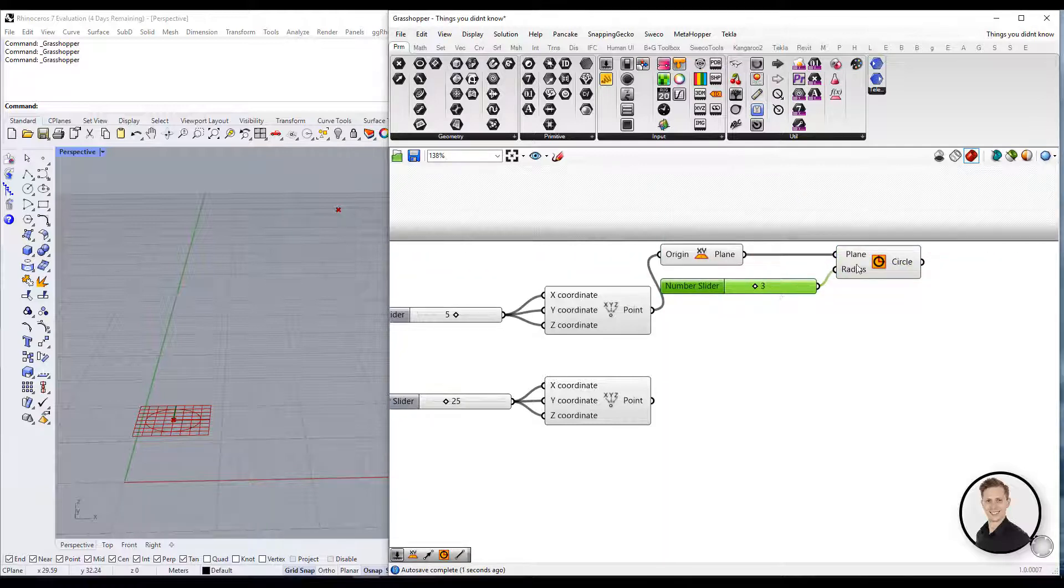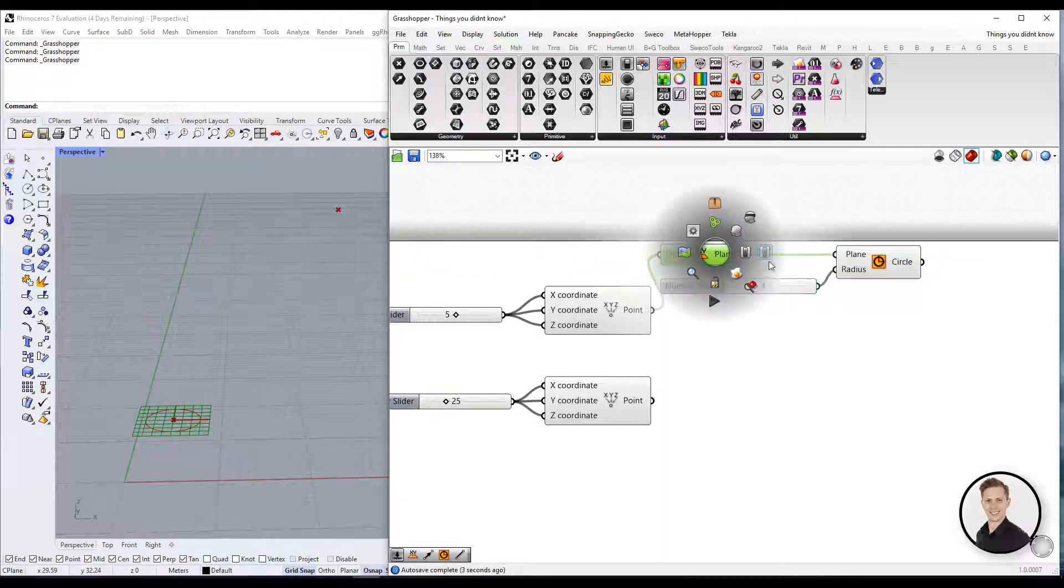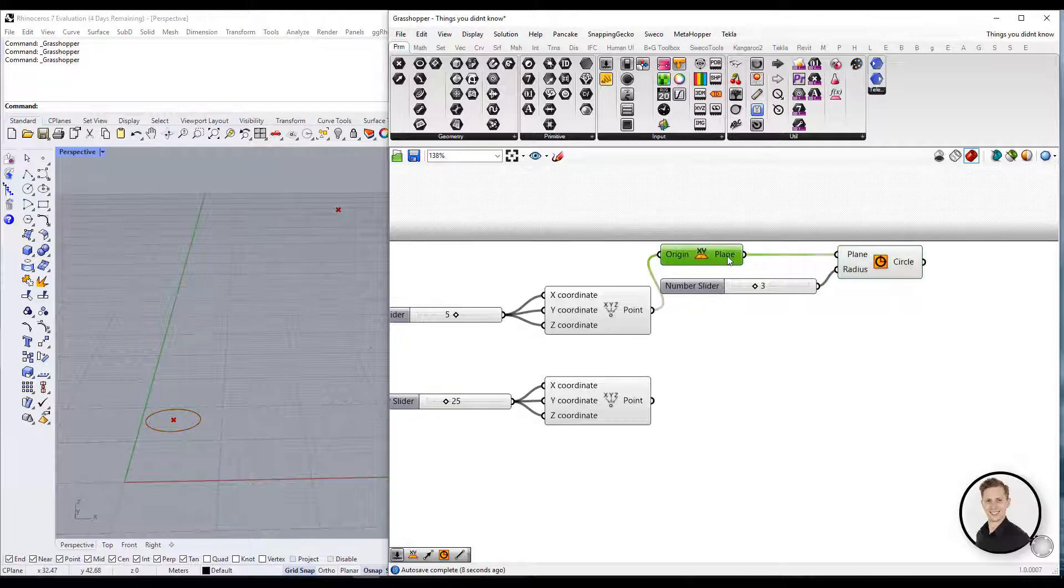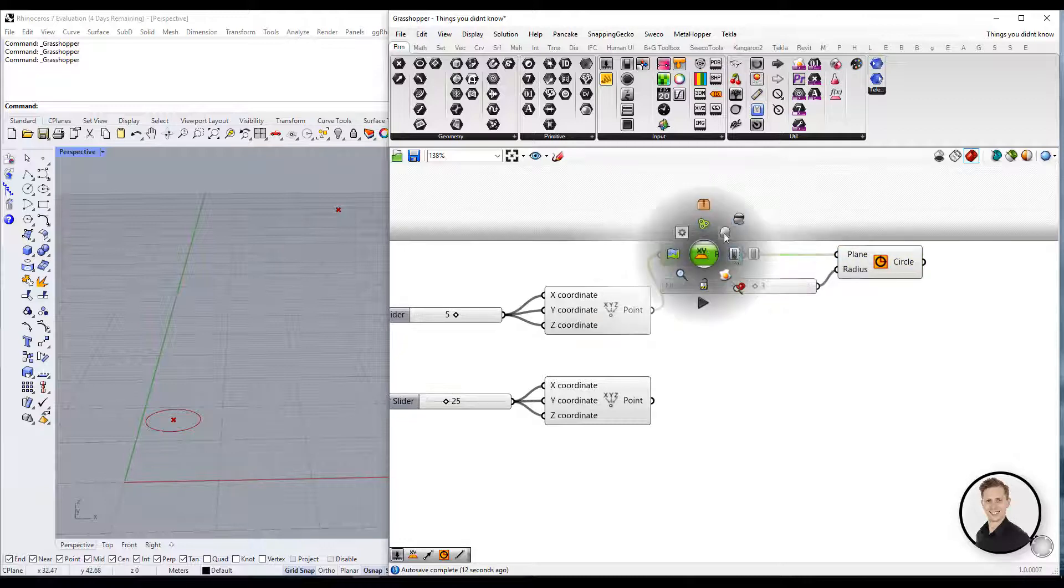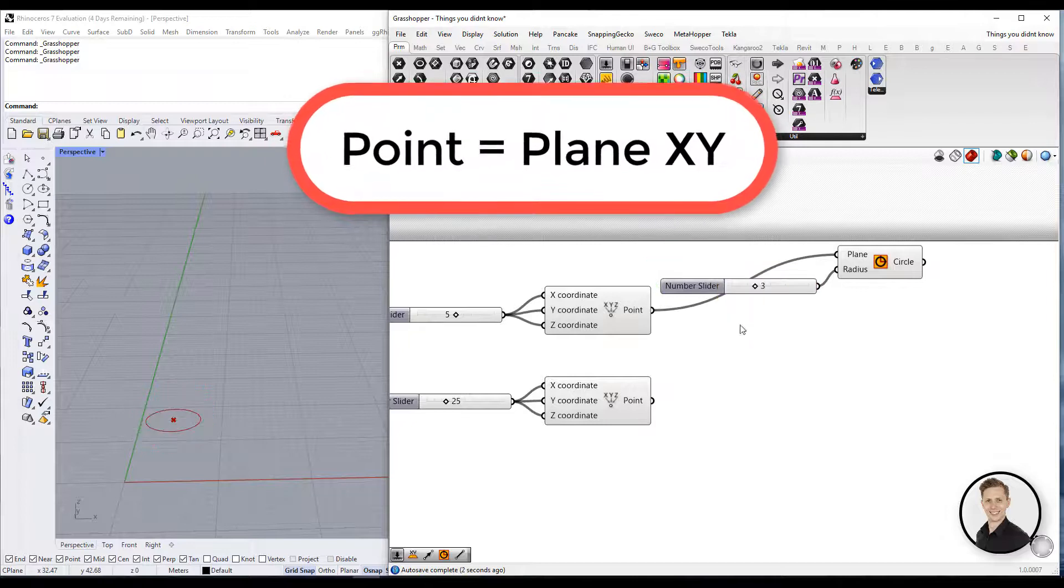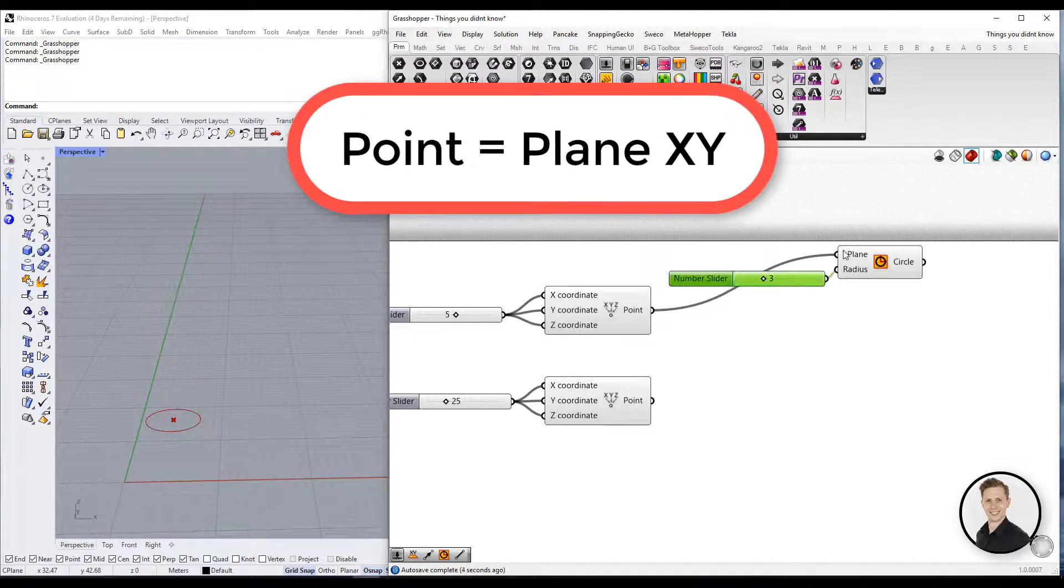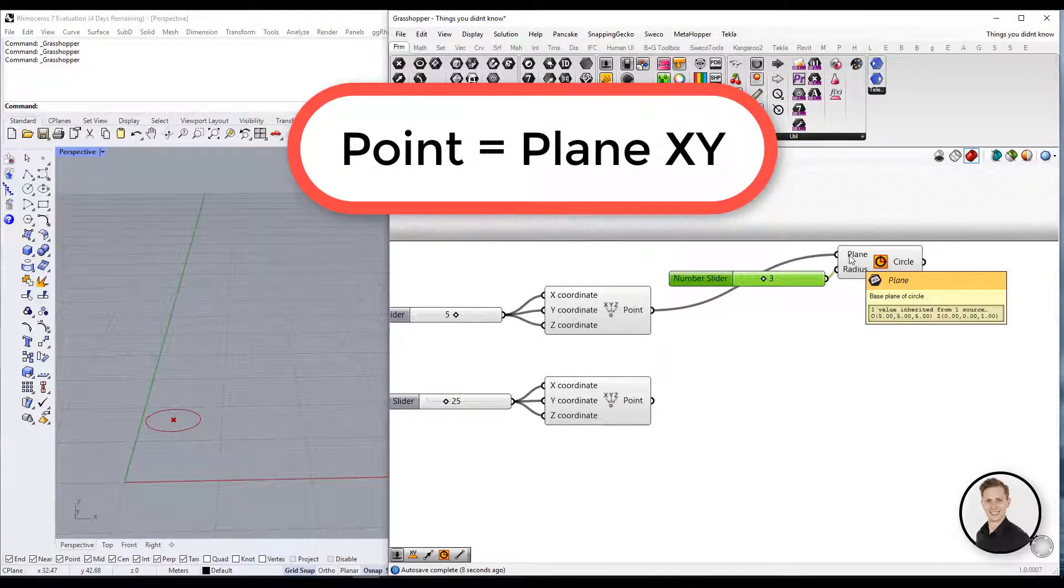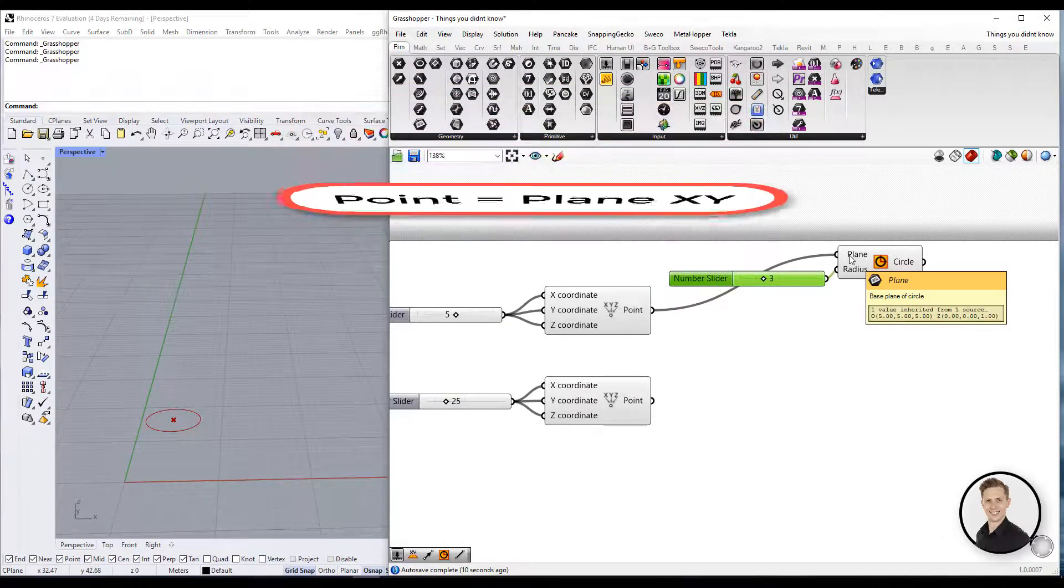But actually, we can skip the step by creating the plane. Connecting automatically point to the plane, Grasshopper will create the plane XY. So in this way, we can avoid one component.